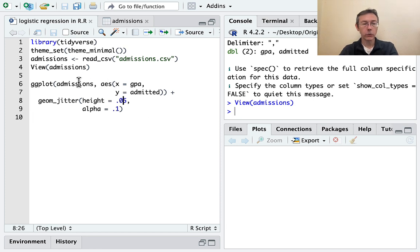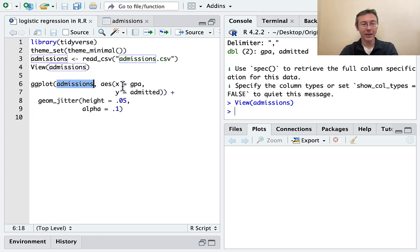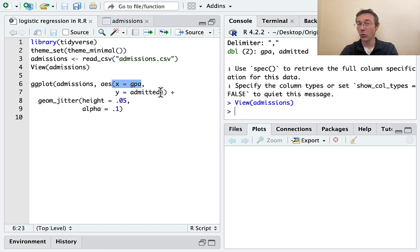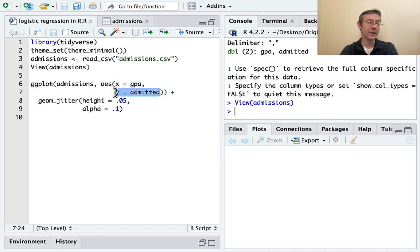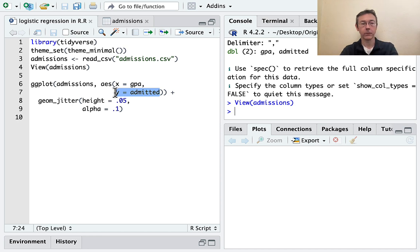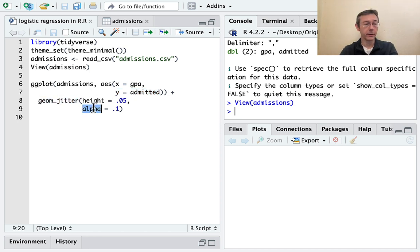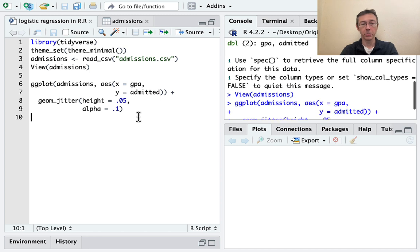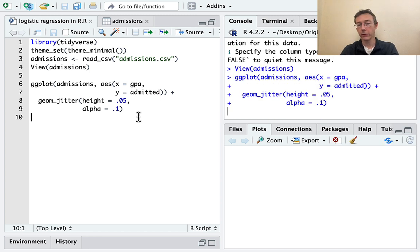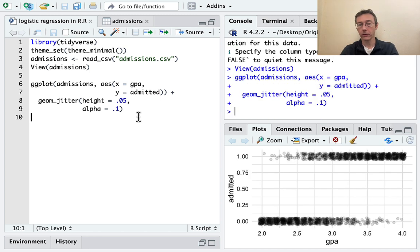Okay, so I'm doing a ggplot using that admissions set. GPA is going to go on my x-axis. That's the quantitative explanatory variable. And admitted, the binary response variable is going to go on the y-axis. I'm doing a jitter plot with a little bit of transparency because there's going to be a lot of over plotting here. So let's take a look at this. There it is.